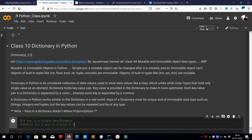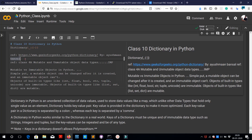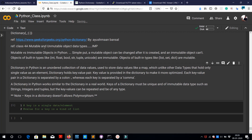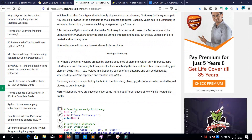The references are taken from geeksforgeeks.org/python-dictionary, and this article is by Ayushman Bansal, so thanks to him. You can refer to class 4A about mutable and immutable objects for more information. Each key-value pair in the dictionary is separated by a colon, whereas the keys are separated by a comma. So it's basically written as key one and its values, then comma, key two and its values, and so on.